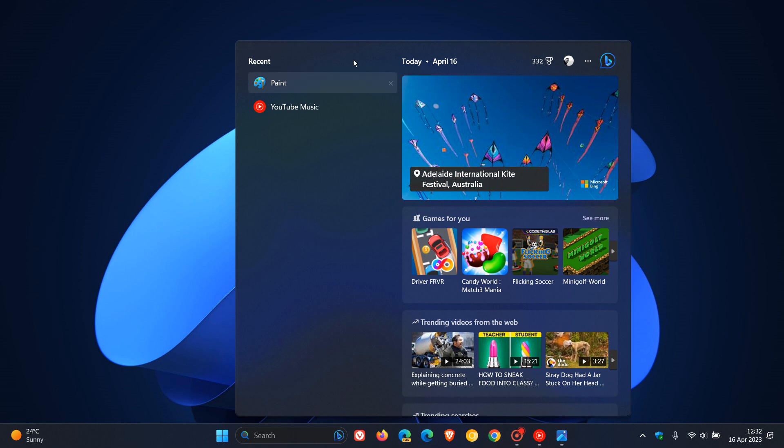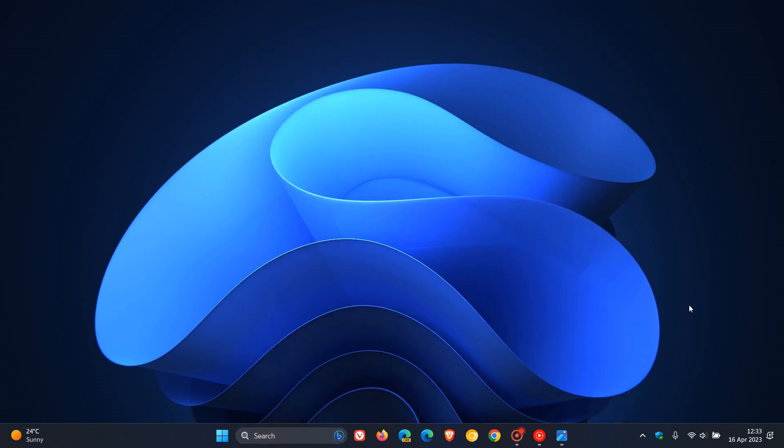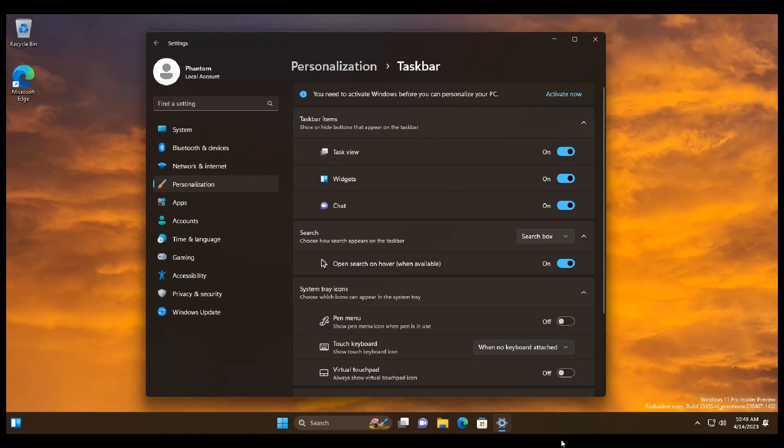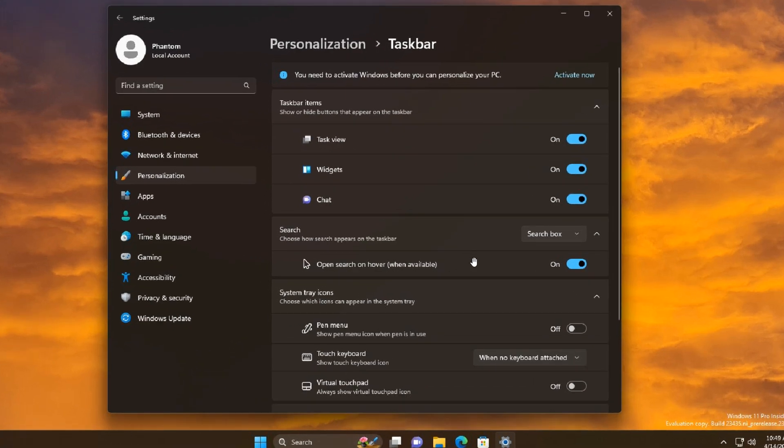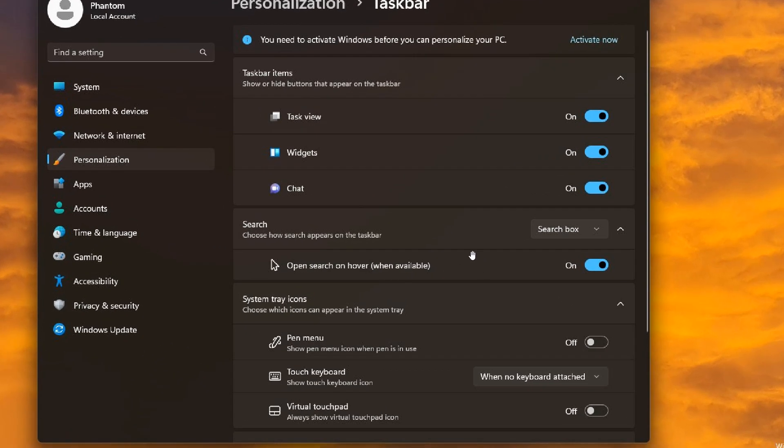If we just head over to a screenshot provided quickly by Phantom Ocean 3 over on Twitter, we can see there's actually a new section. If we zoom in here, there's actually a new section called Search.